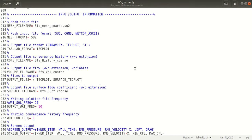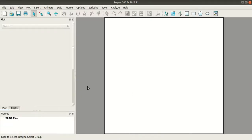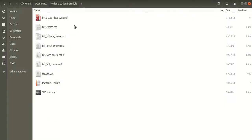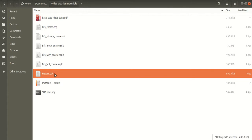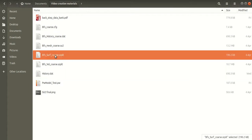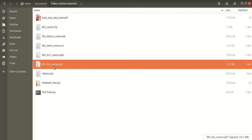Now I'll open Techplot. Before that, these are the files that I got from SU2: the history.DAT file, the surface file, and the volume file that are in .ZPIT format.